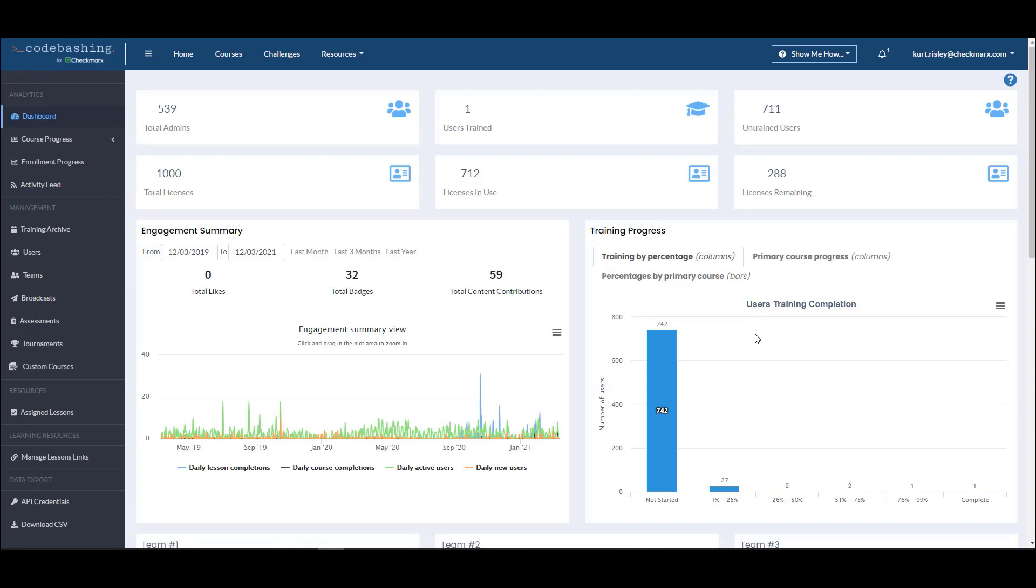What is Code Bashing? Code Bashing is a secure development awareness and training platform. It supports both a reactive and preemptive approach to reduce your software exposure.